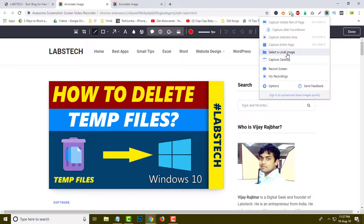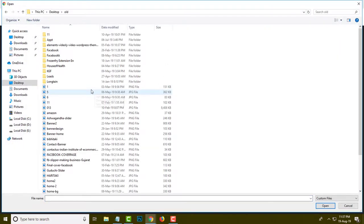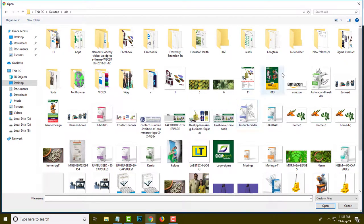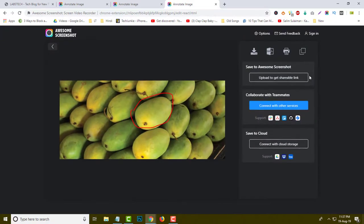This is the fourth option — 'Select a Local Image.' For example, if you have already taken a screenshot or have any image, you can simply click here and upload it. I am going to upload this image — you can see this image is now uploaded into this extension. If I want to remark something I can do it very easily from this tool. This is the upload section where you can easily upload any picture.